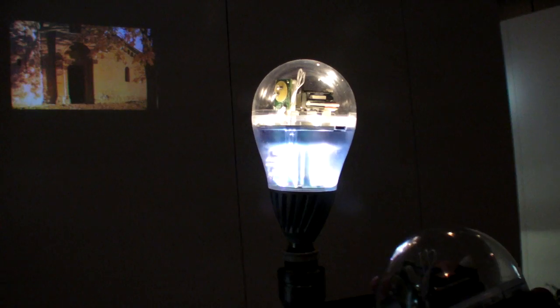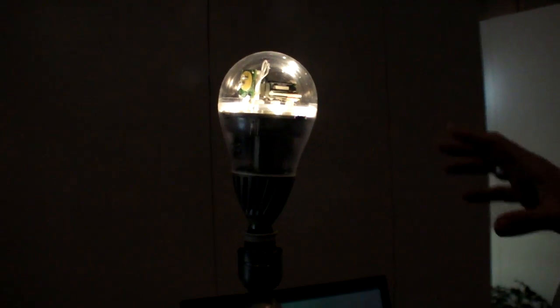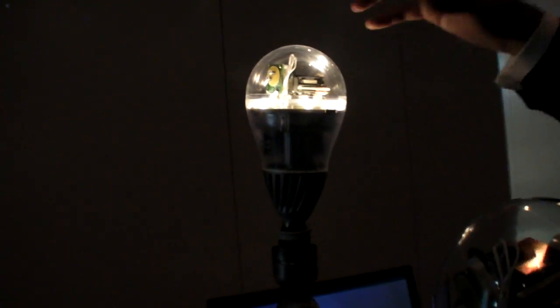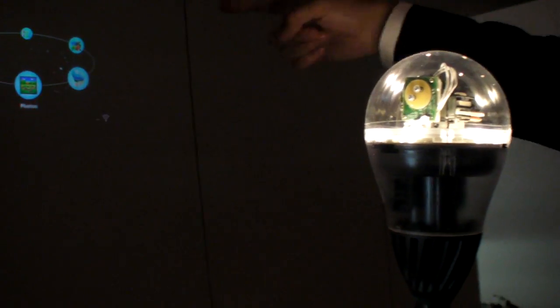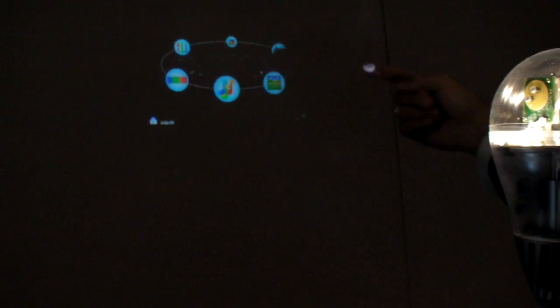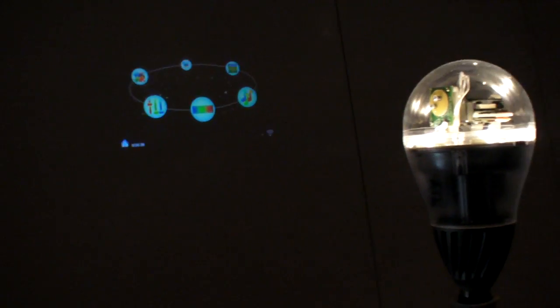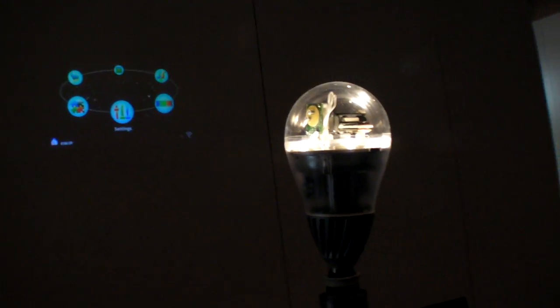Do you need software and a PC? There is an Android system inside. Through this remote control, it's very easy. Does the remote come with it? Yes, you get the remote.